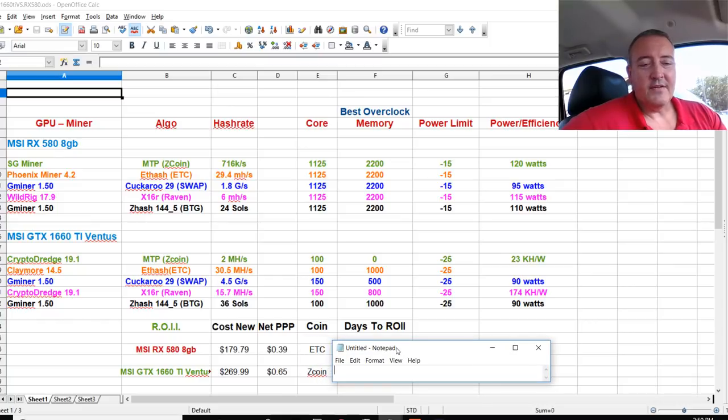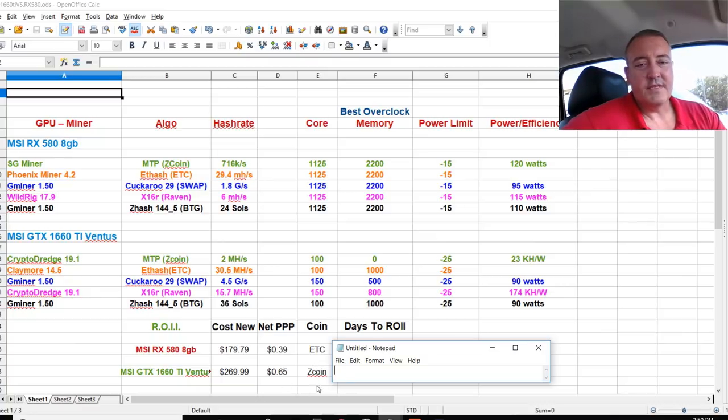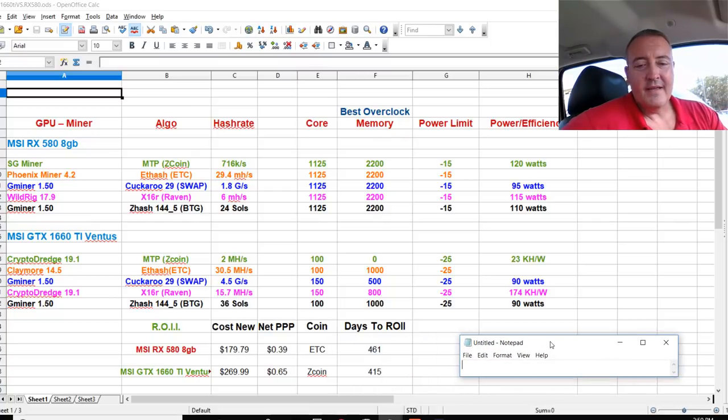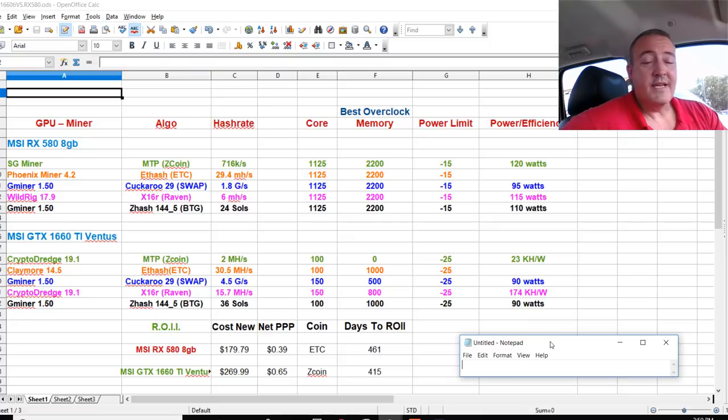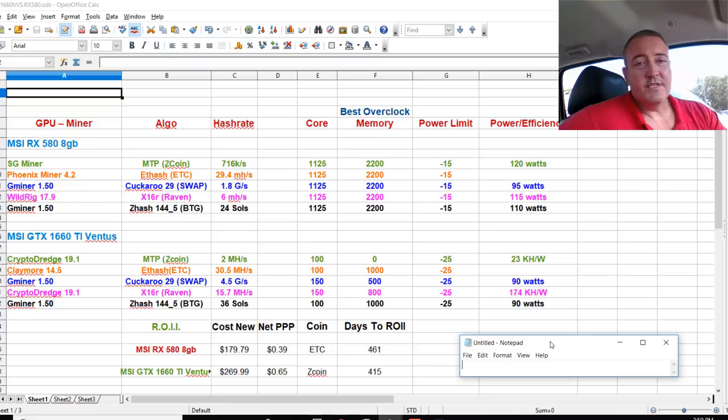Ethereum Classic on that 580, you could be getting 39 cents a day and Zcoin 65 cents a day take home for the 1660 Ti. And the big one right here, the ROI, 461 days for the 580 as opposed to only 415 for the 1660 Ti.